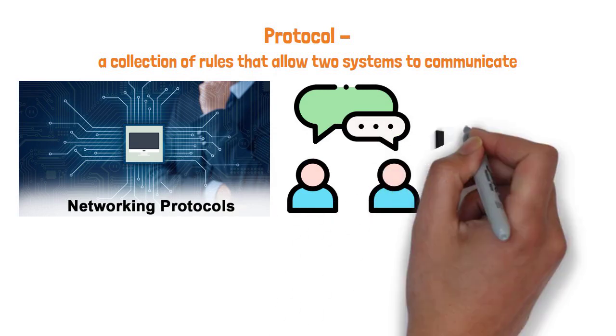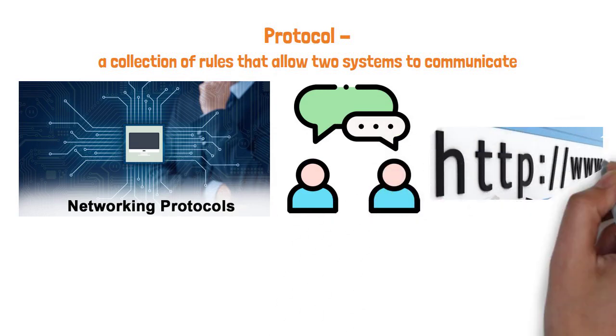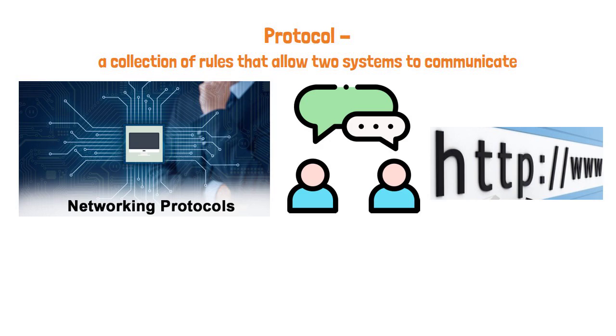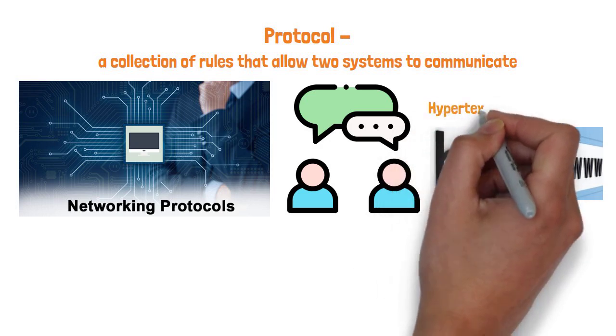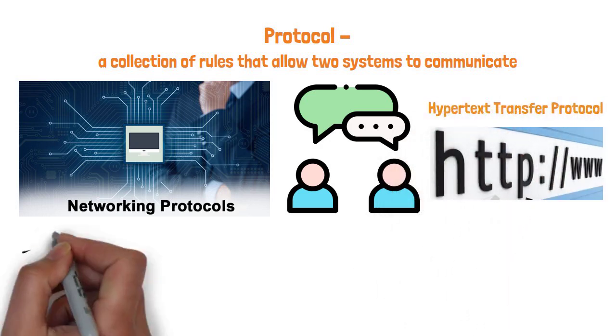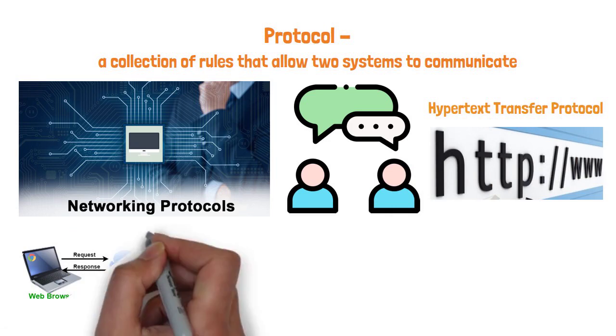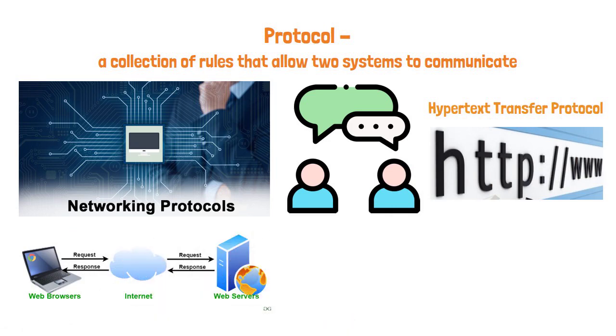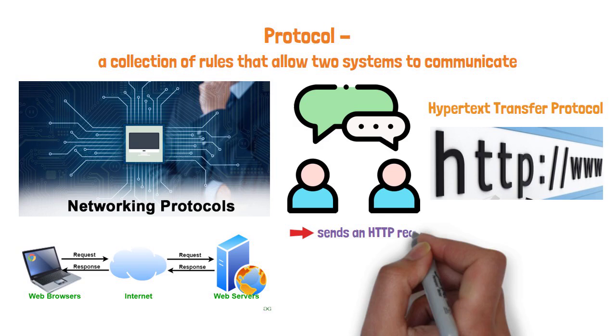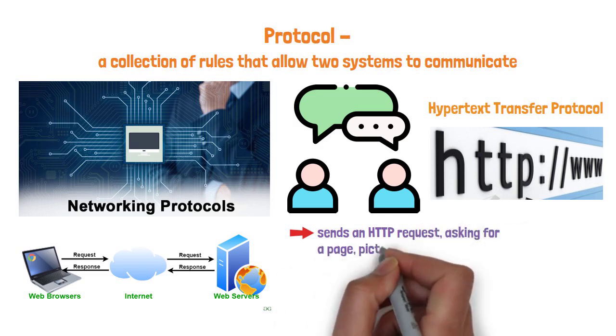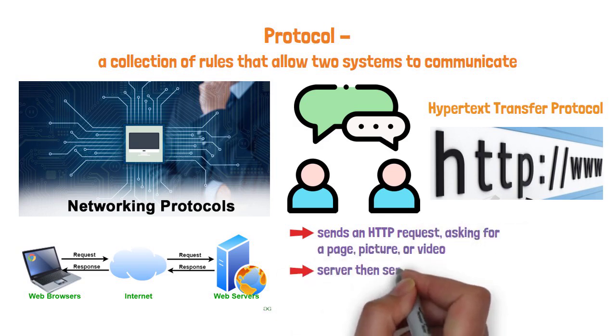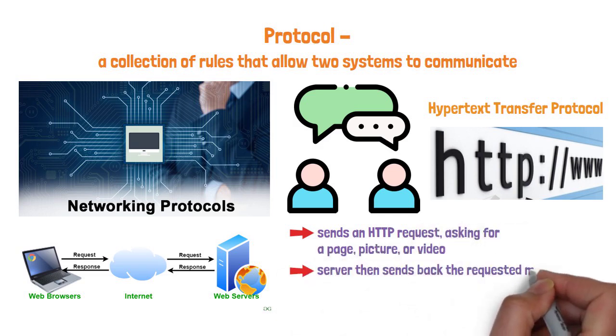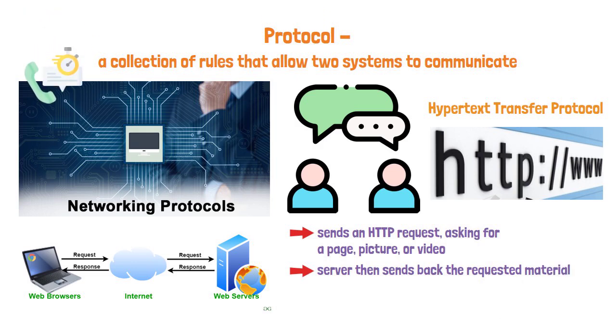On the web, the protocol that made browsing possible is HTTP, which stands for Hypertext Transfer Protocol. HTTP specifies how data flows from your browser to a web server. When you type in a URL, your browser sends an HTTP request, asking for a page, picture, or video. The server then sends back the requested material.